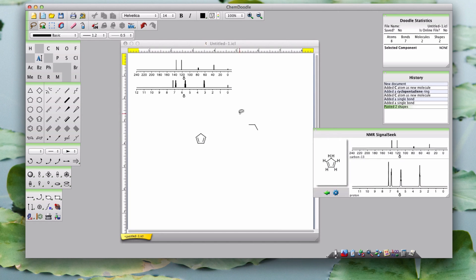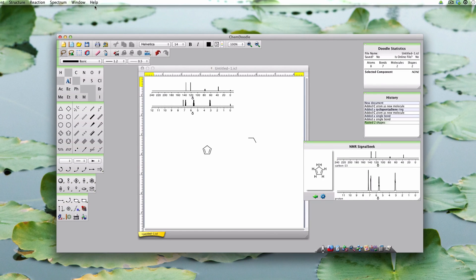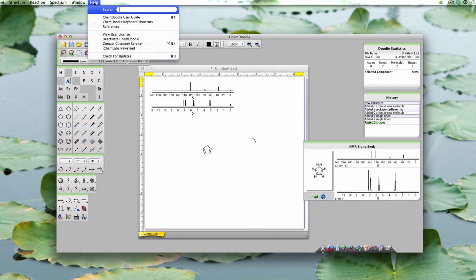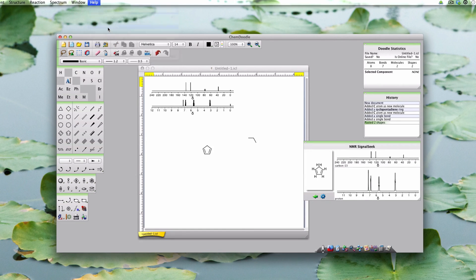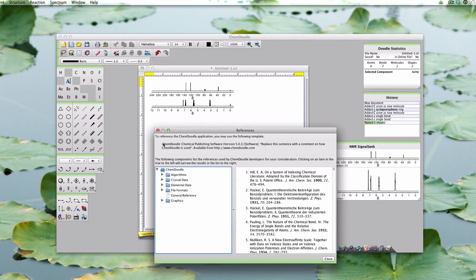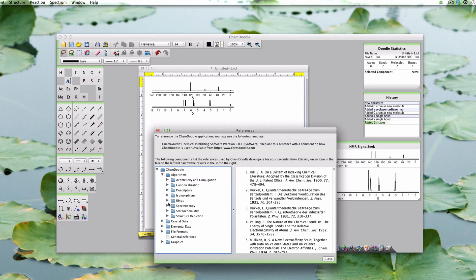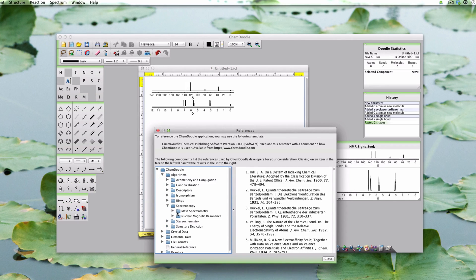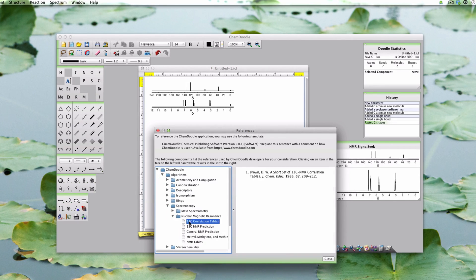If you want to view these references, go to the Help menu. Select References, then under Algorithms, go to Spectroscopy, then Nuclear Magnetic Resonance. You can view related references here.